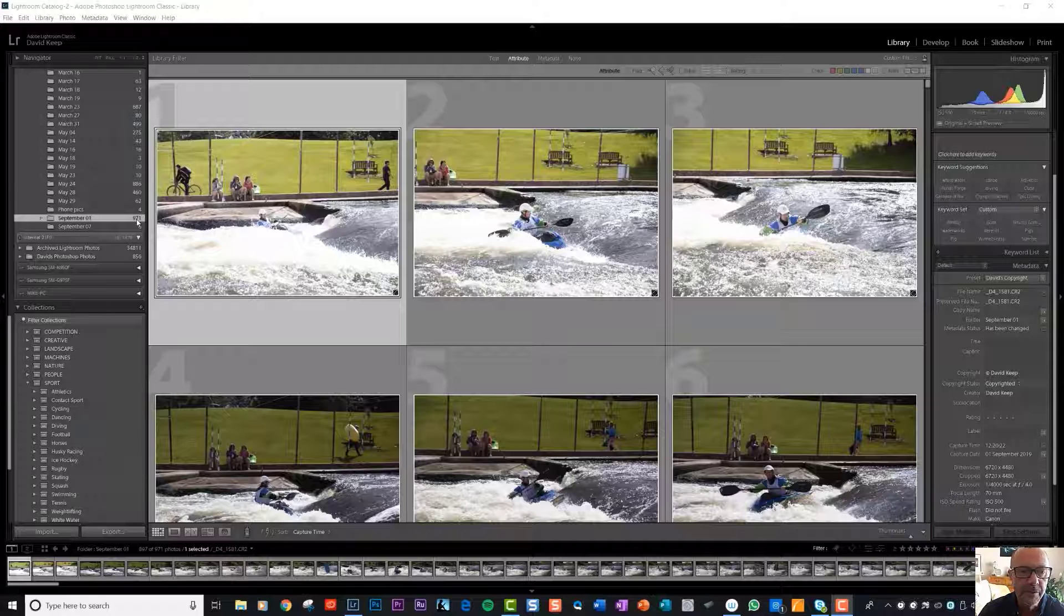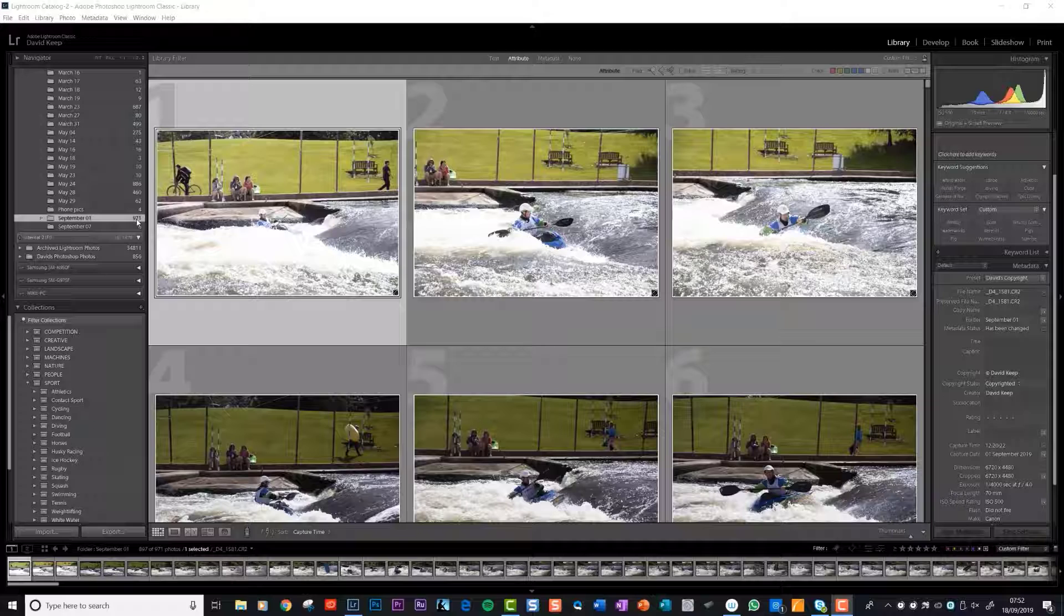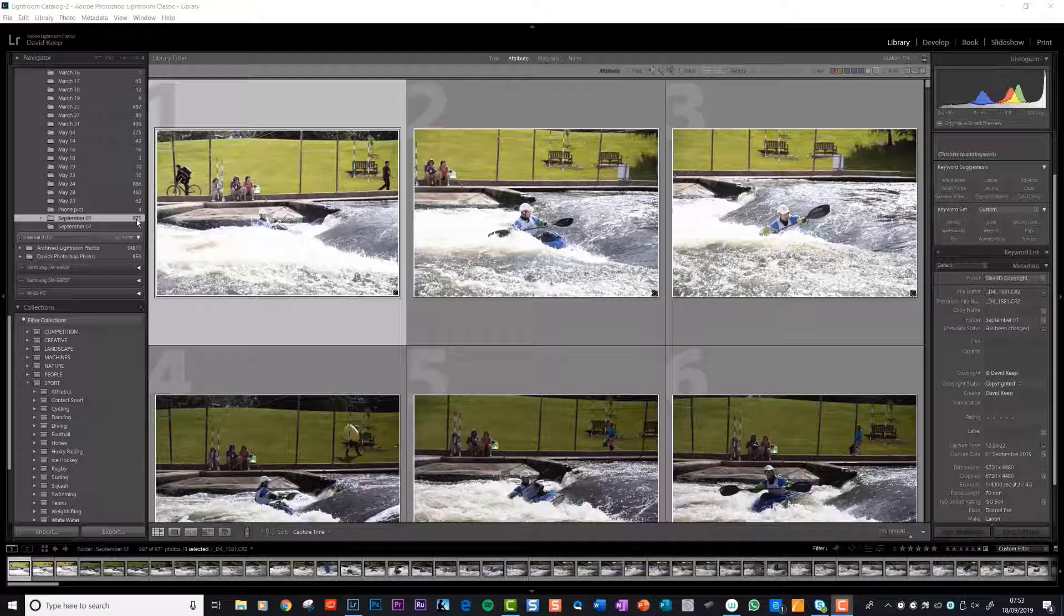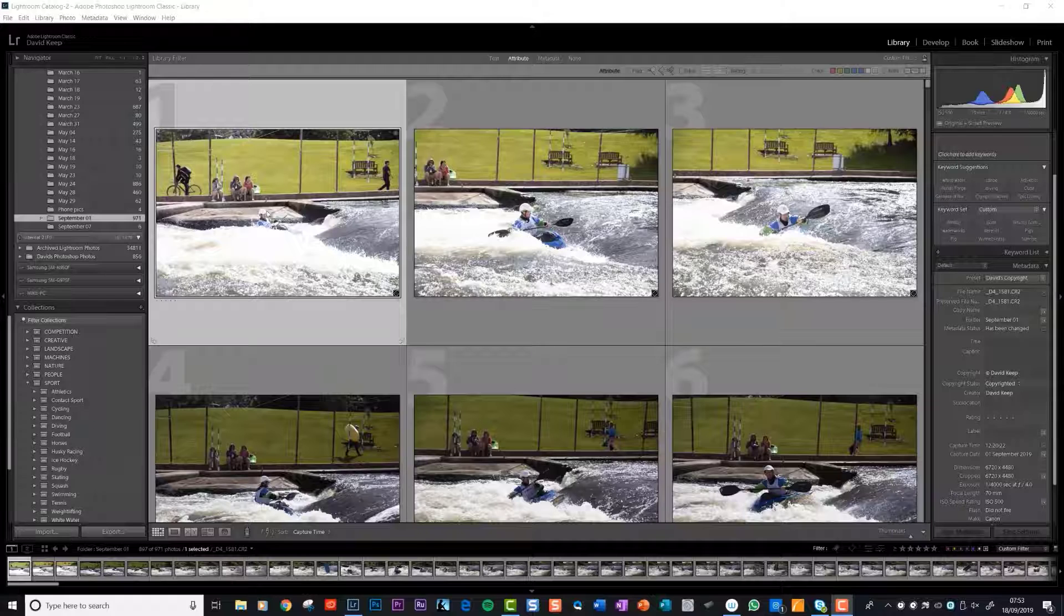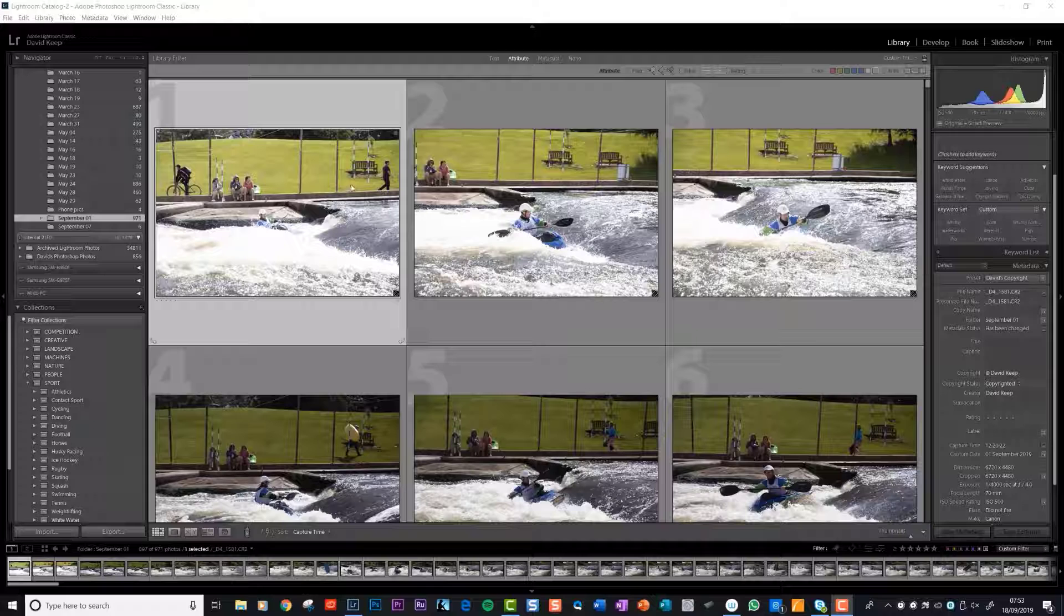Those 971 photos took about an hour and a half to import while building one-to-one previews. It would have been probably a third of that time if we hadn't asked it to build one-to-one previews, but I think at the next step you'll see why that's a really good thing to do.